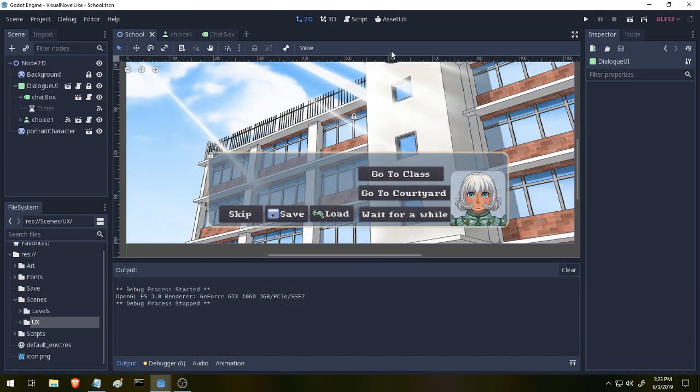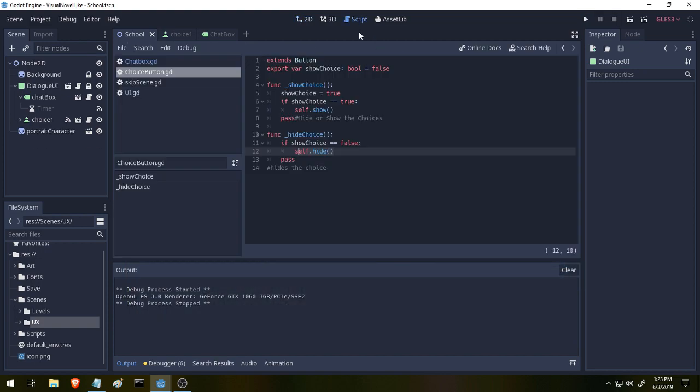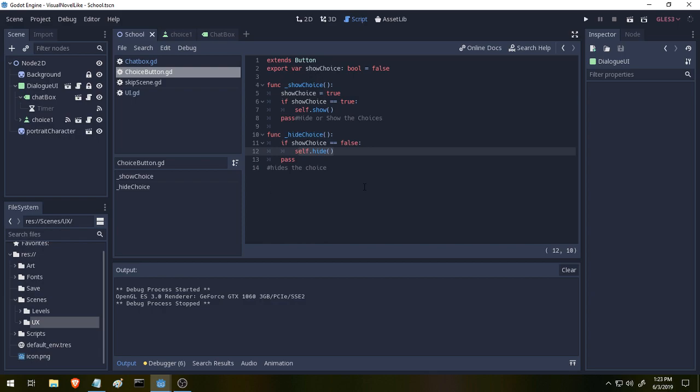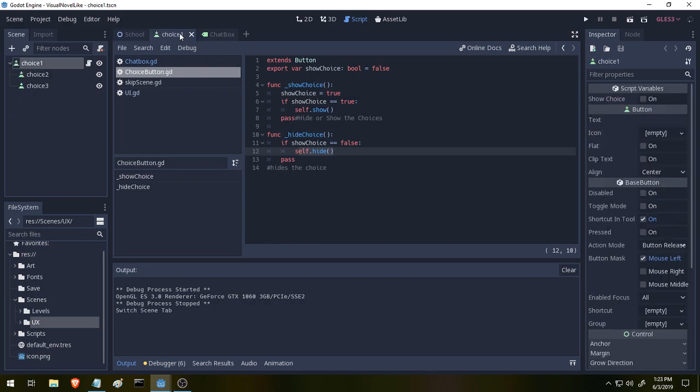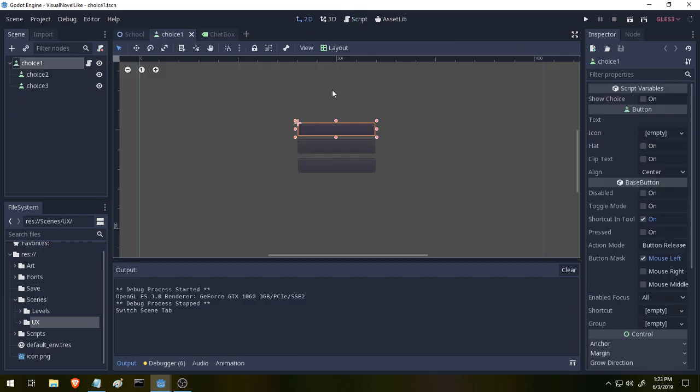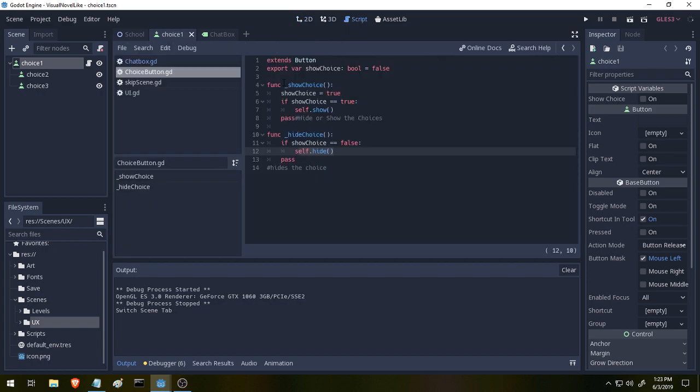So let's look at that script. This is super simple. This is the choice buttons script, and the choice buttons is a new scene I have set up with three buttons and one script.